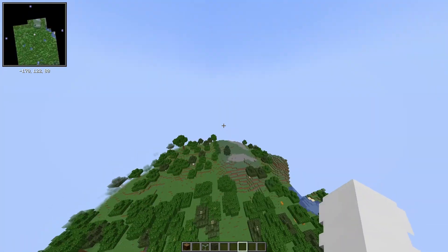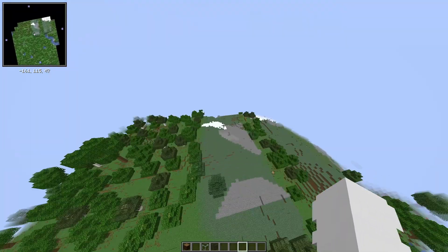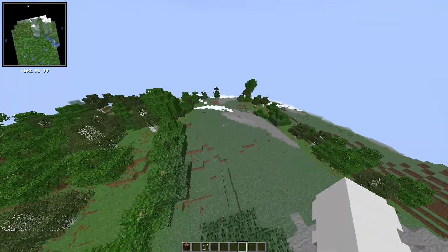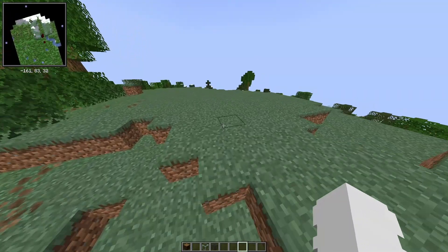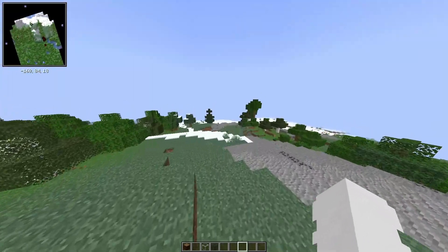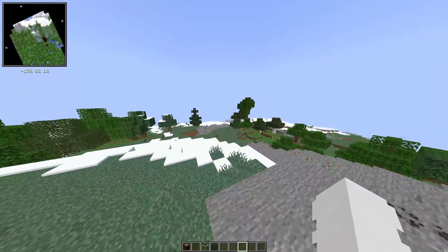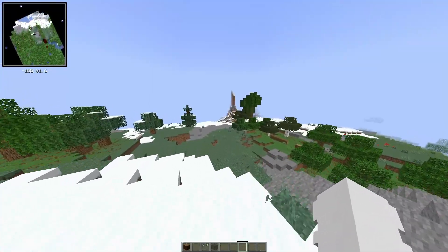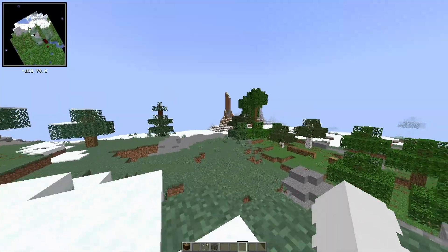So yeah, that is how to get a minimap on Minecraft for 1.21.5. Don't forget to like and subscribe and turn on notifications, and I'll see you in the next one. Peace.